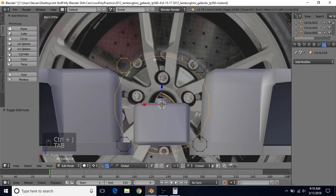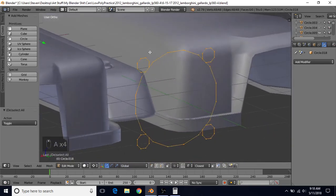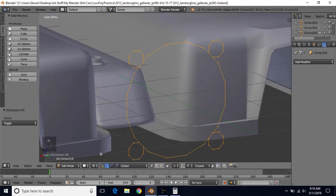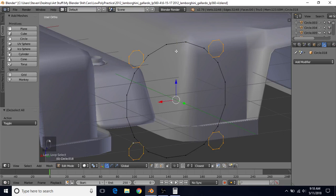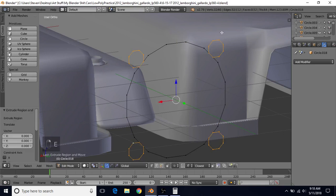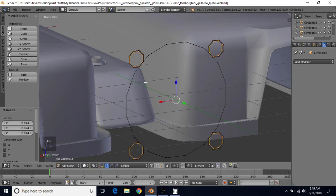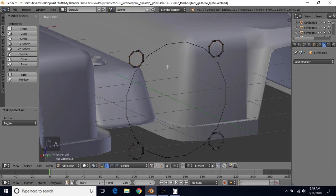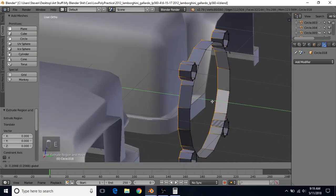Tab into edit mode. We're going to do A twice to select everything. Before we do this, we're going to switch to Individual Origins. We're going to Alt+right-click, then Alt+Shift+right-click on all of these. Then do E to extrude, right-click to cancel, and S to scale this down slightly to give it some depth. Then press A twice, do E to extrude, right-click to cancel, and bring this back.